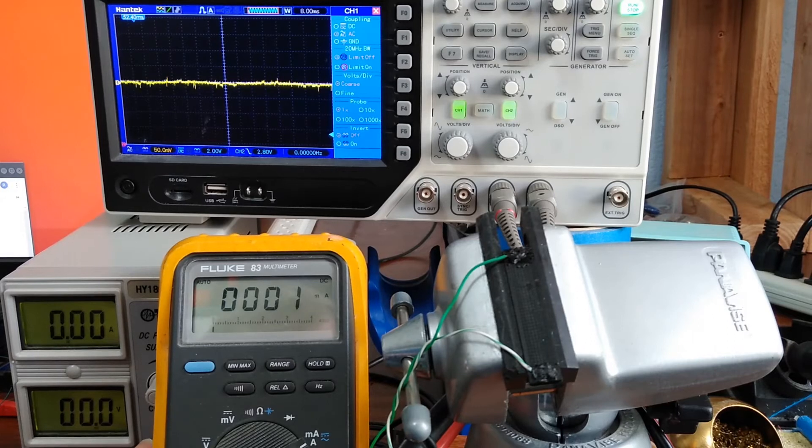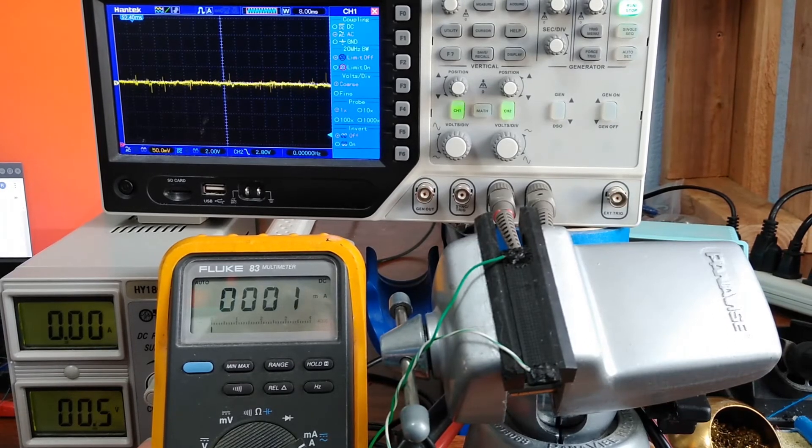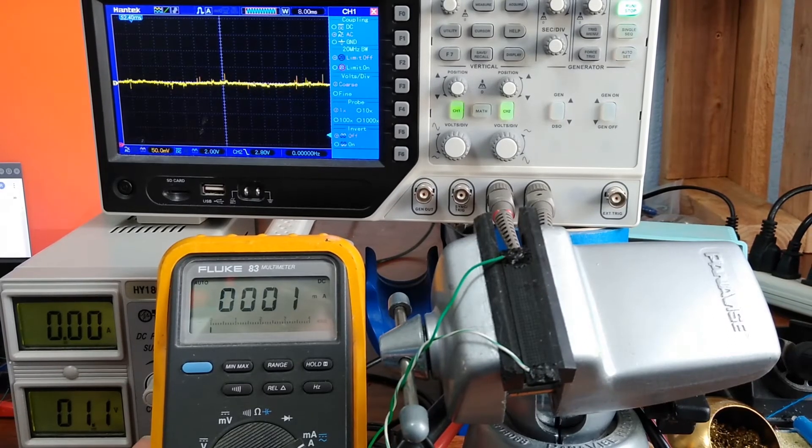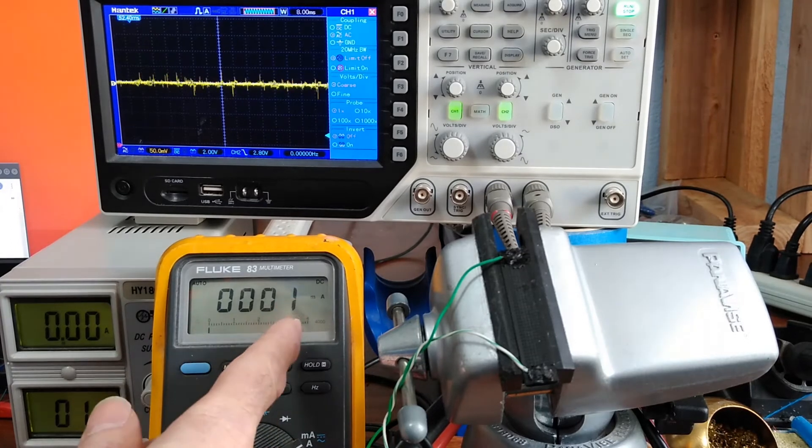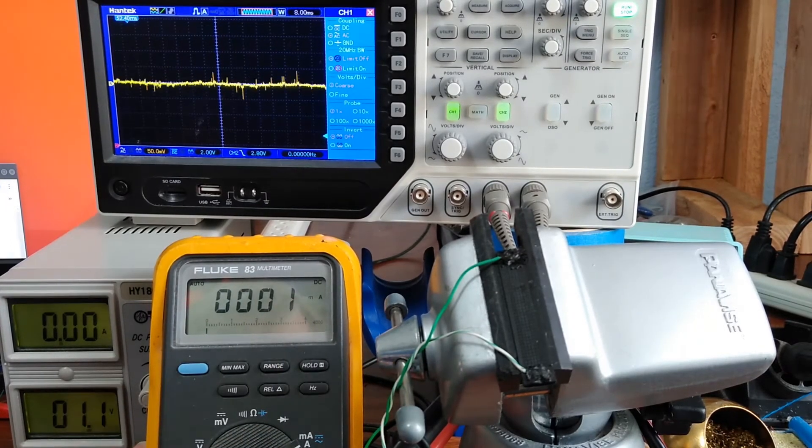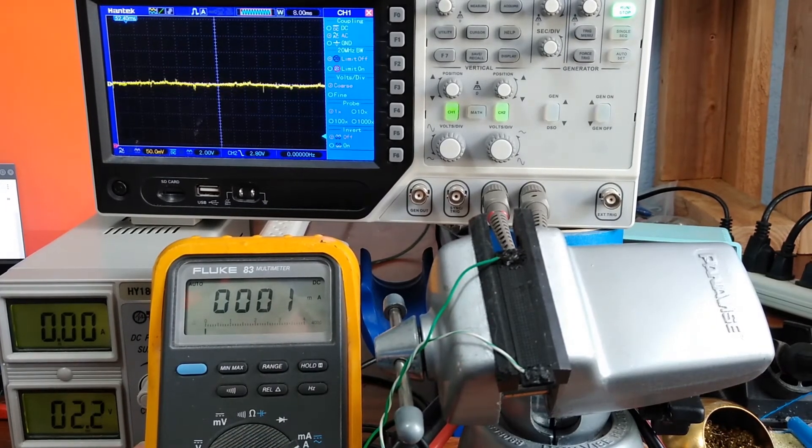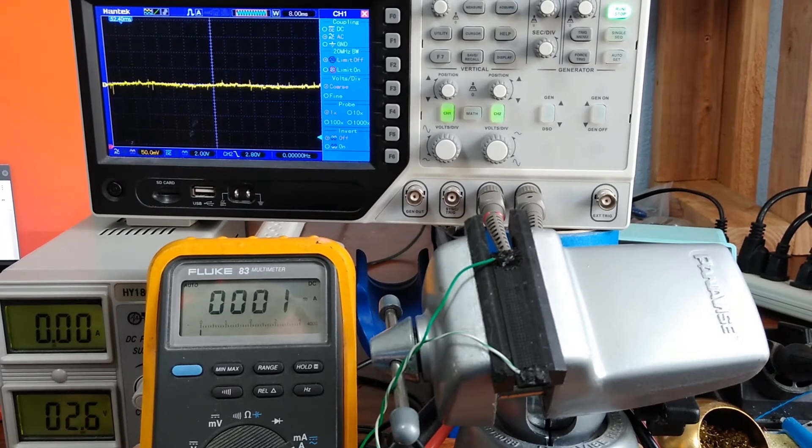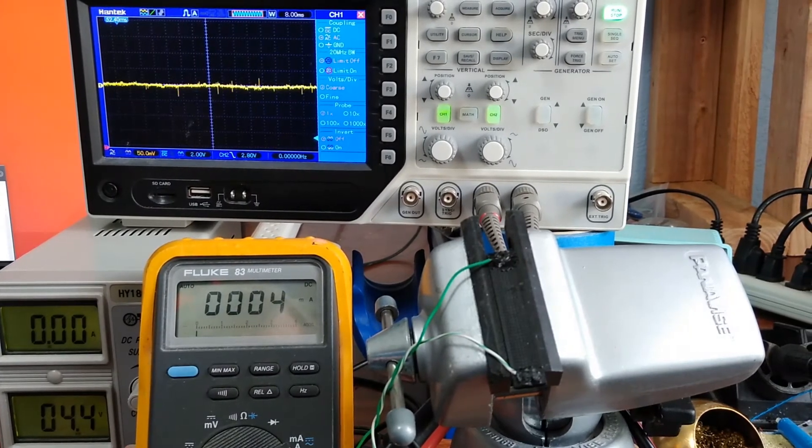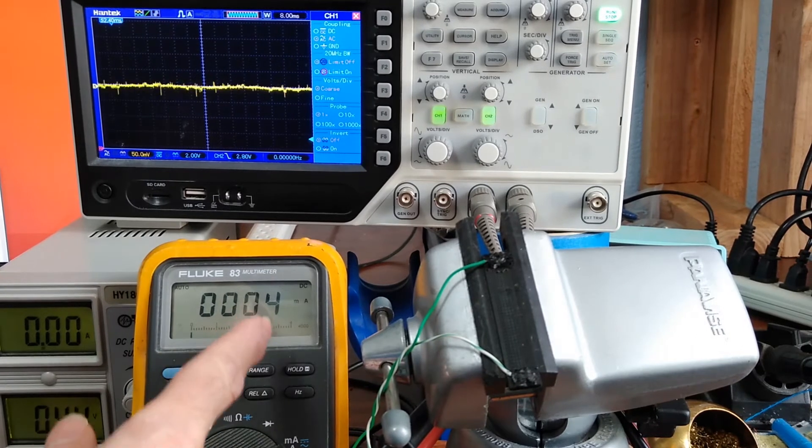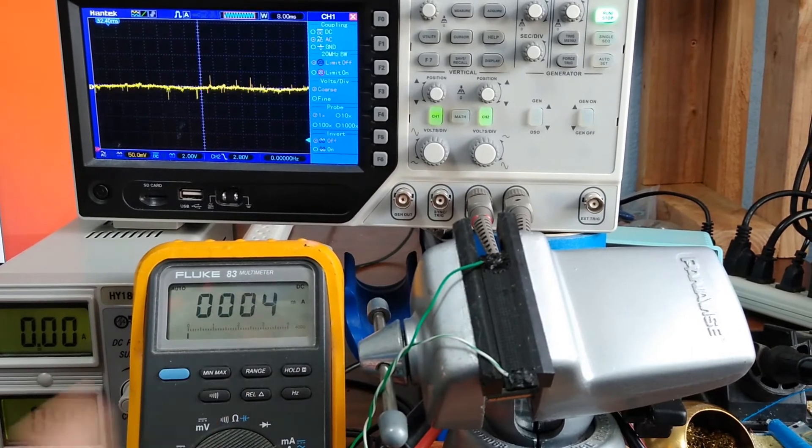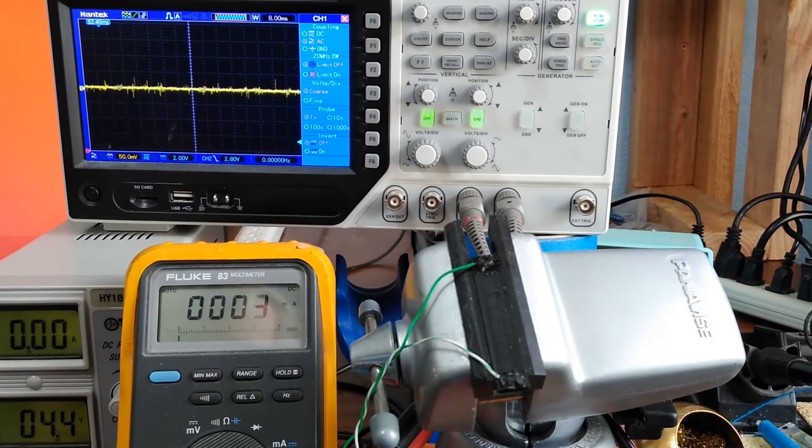I'm going to turn up the voltage a bit. Here we've got one volt and looks like less than a milliamp. So far so good. Two, three, and my milliamps are starting to come up. So it does actually conduct.